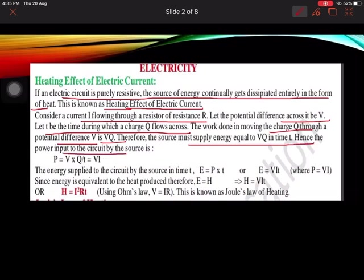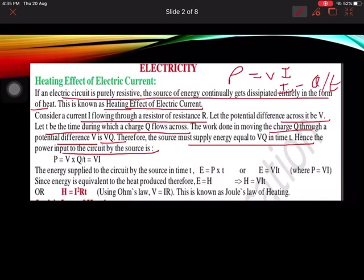Therefore the source must supply energy equal to VQ in time T, and hence the power input to the circuit by the source should be P = VQ/T. Since I = Q/T, we can replace Q/T with I, giving us the formula P = VI. So the energy supplied to the circuit by the source in time T is the energy consumed.